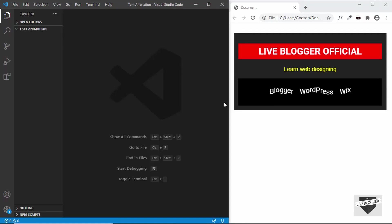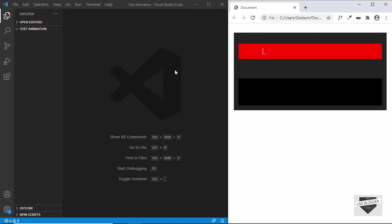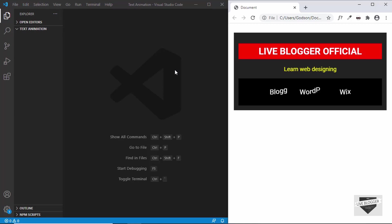Hi everybody, welcome to Live Blogger. In this video I'll show you how to perform text animation in your website. This is the demo we're going to create in this video, so let's refresh and see how it looks. We have these animations for this text.